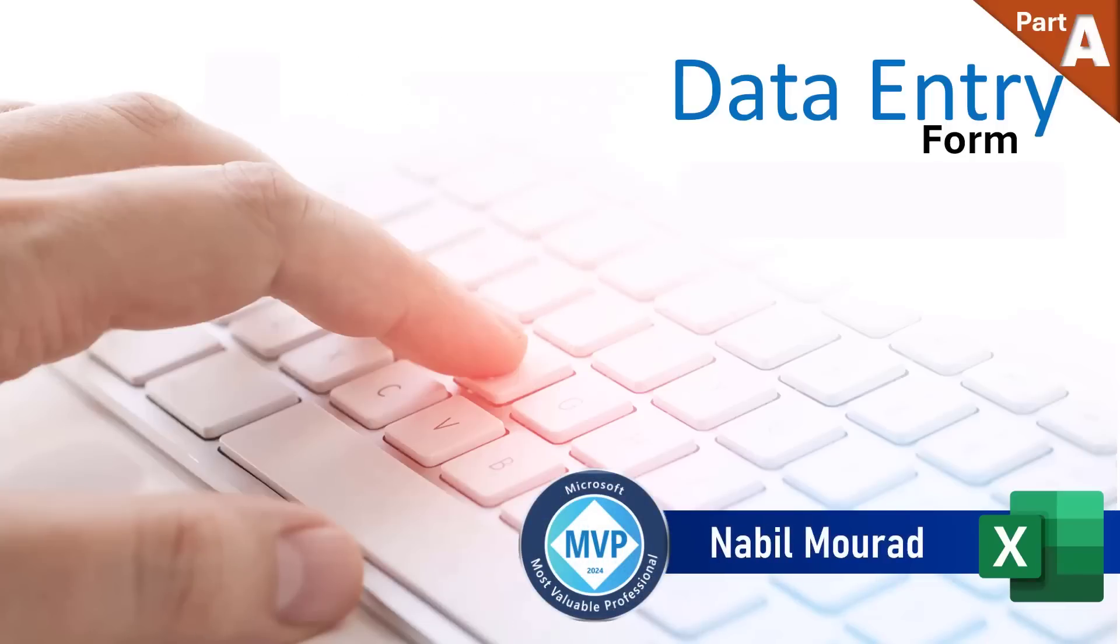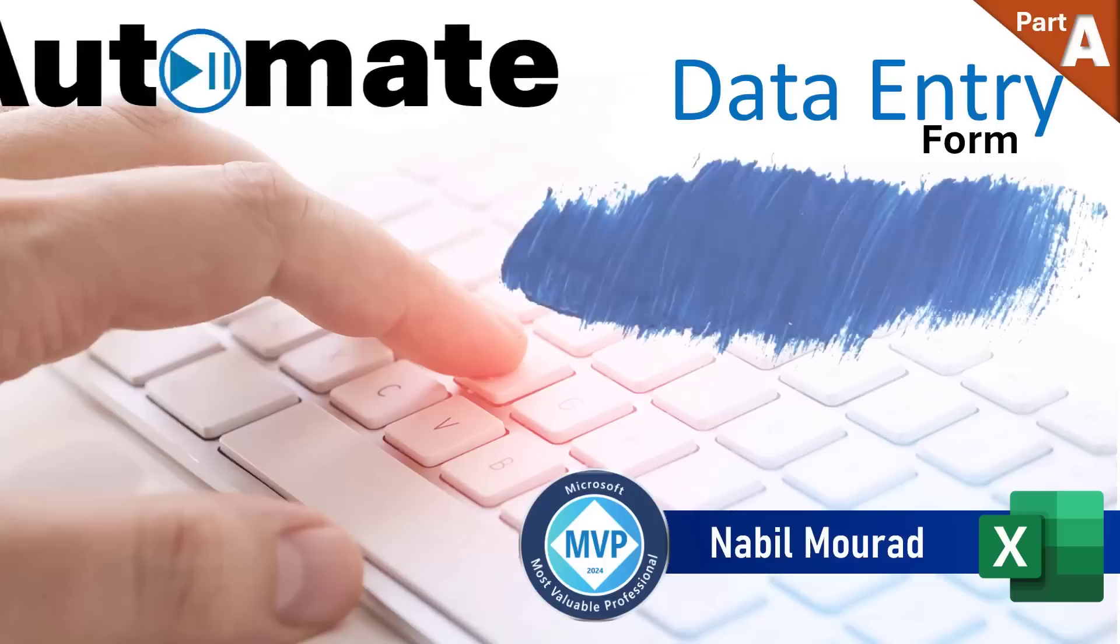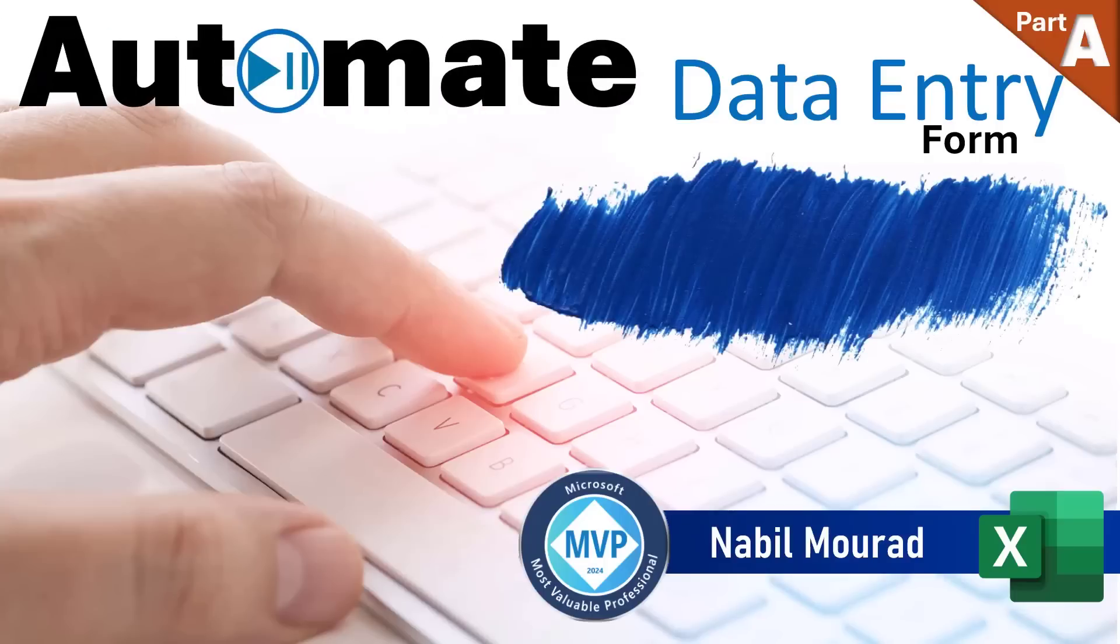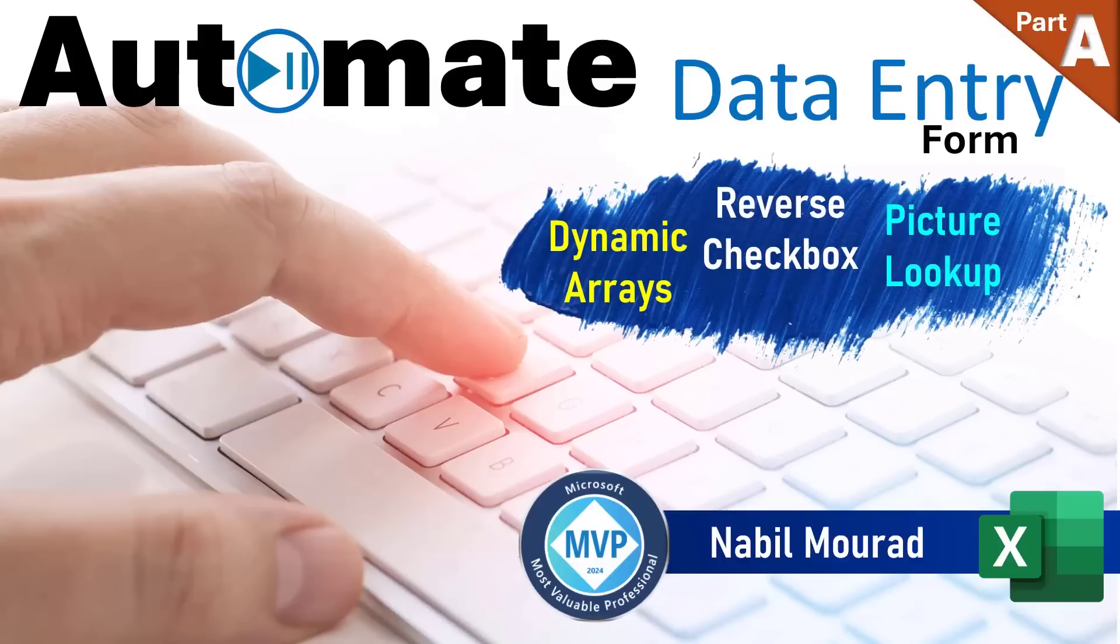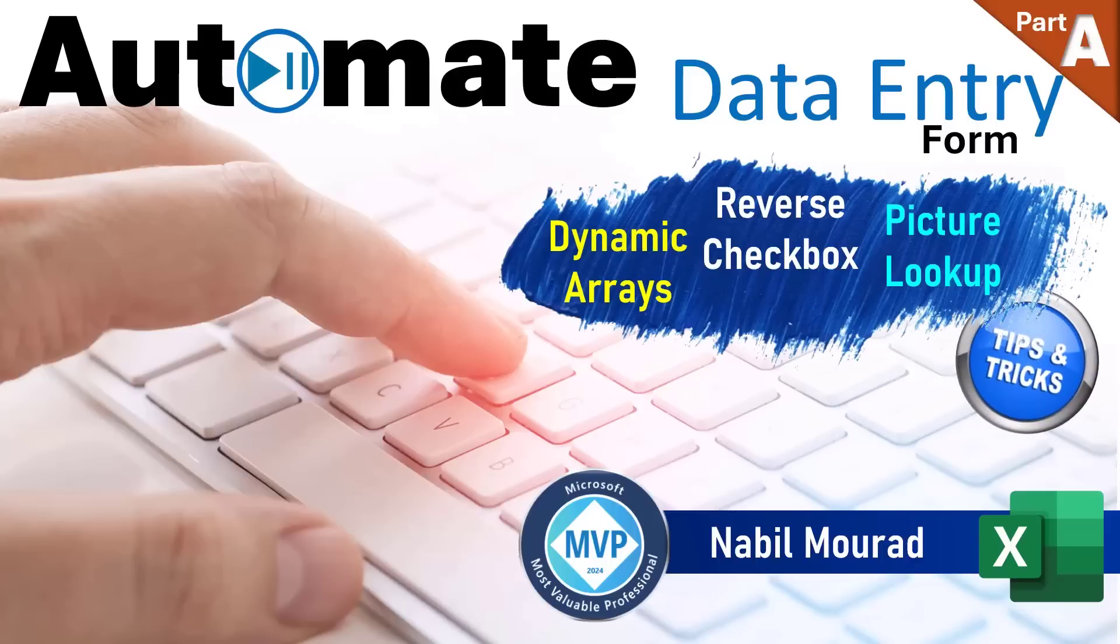I am Nabil Murad. In this tutorial, I show you how to create and automate a user-friendly form using dynamic array functions, reverse checkbox, picture lookup, data validation, a mixed macro recording, and lots of tips and tricks along the way.